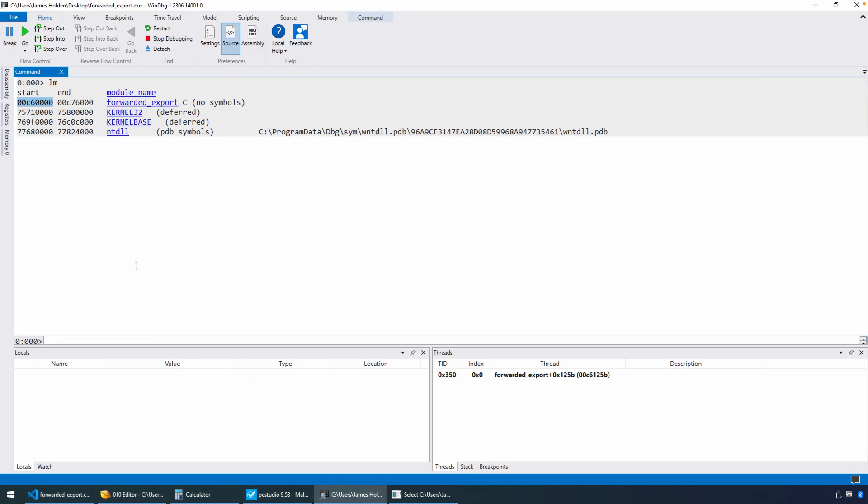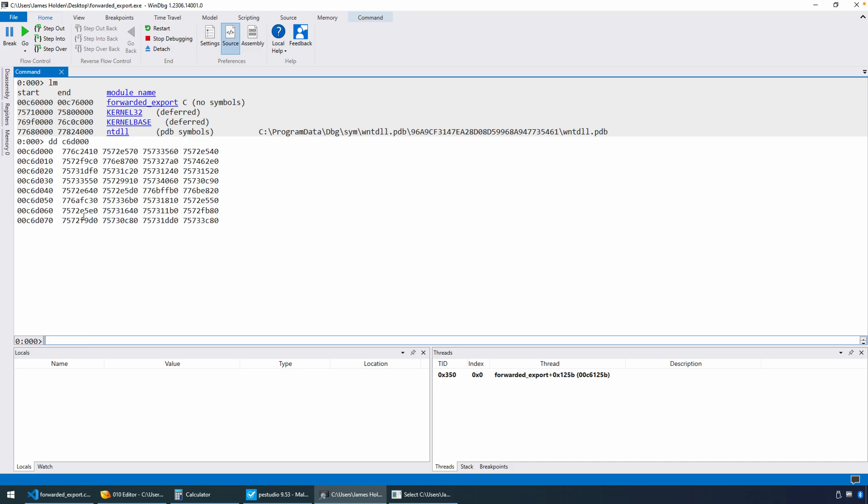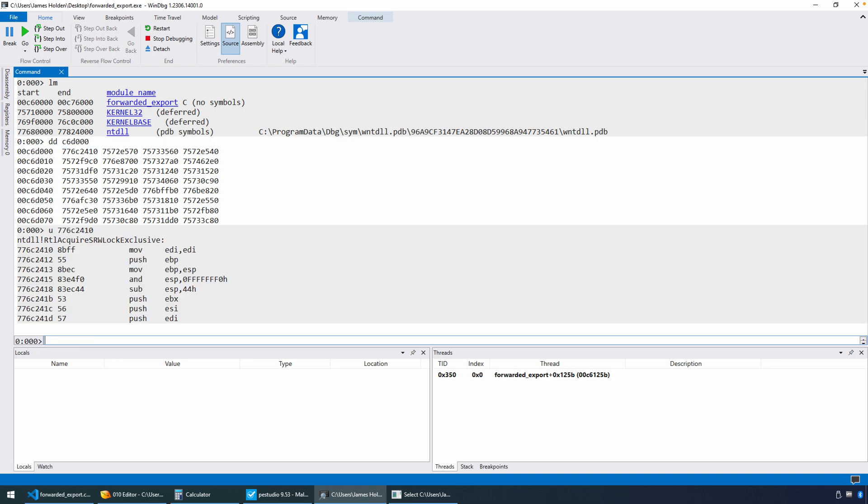So that's why I took a look at the image base here, because ASLR, we're going to get a random-ish address. And if we just look at the D words at C6D000, you'll see there's our import table. There's the first import. And there's likely a better way to do this, but I've always just done U to disassemble at that location. And you can see, oh, there we are.